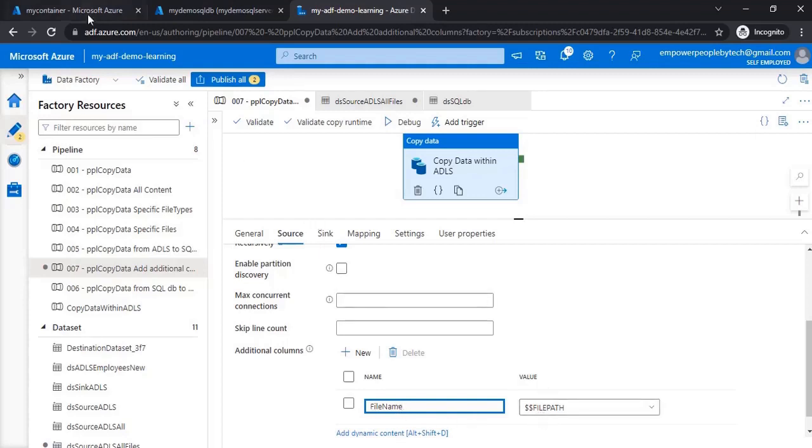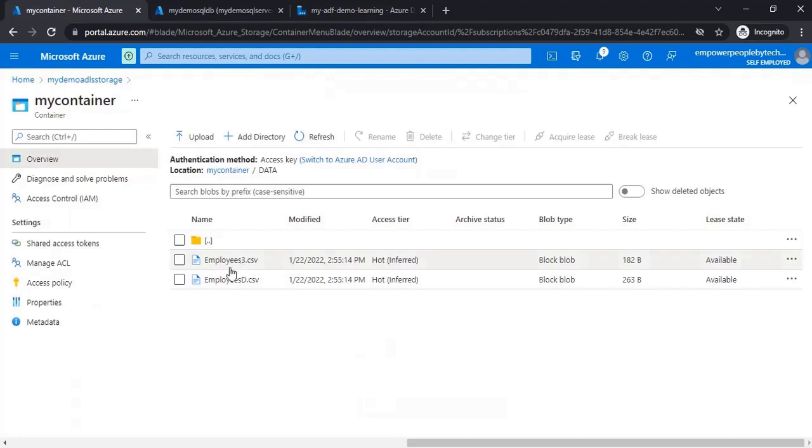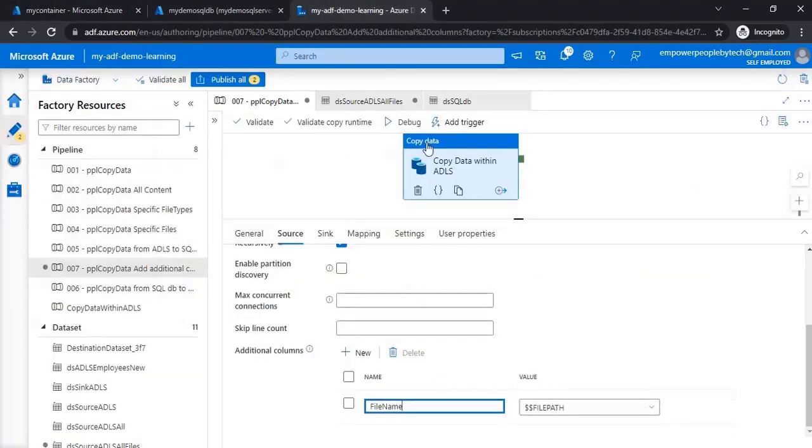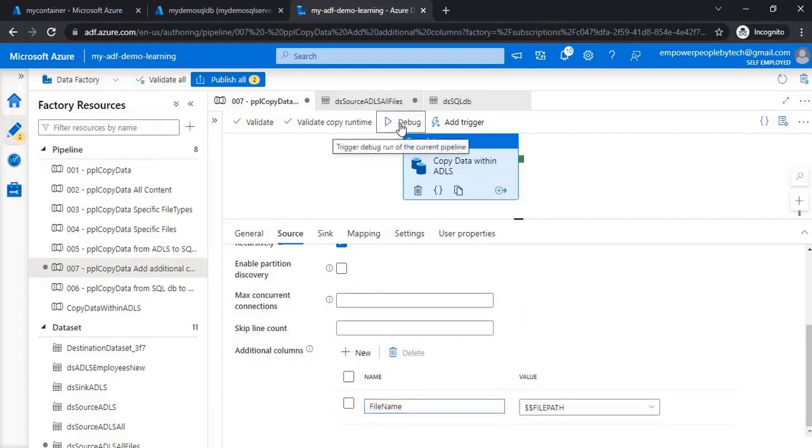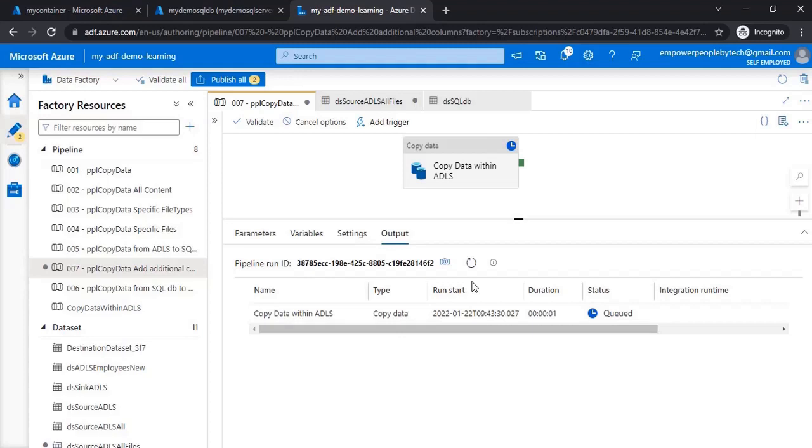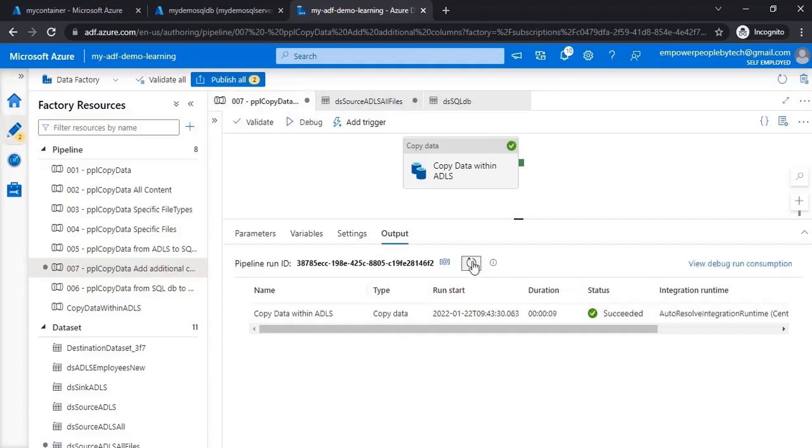That's it, and I'll click on debug. Now what this will do is we originally had four columns: ID, name, city, and salary. This will add a fifth column which will have the name of those files from where the data has been copied. So if I refresh, this has succeeded.